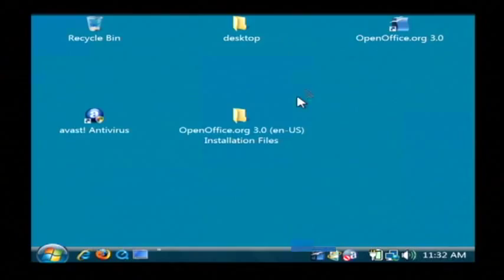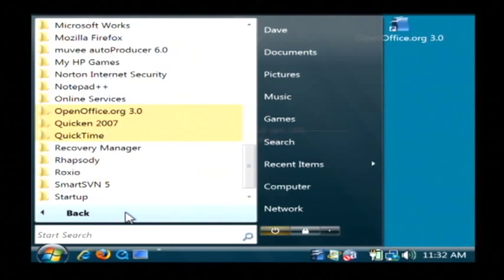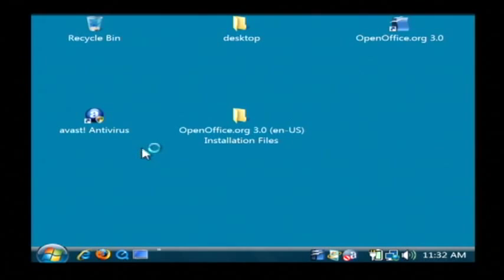Let's open up OpenOffice. I'm going to click on my start button, go to all programs, let's find OpenOffice 3.0 and we're going to open up OpenOffice Calc.